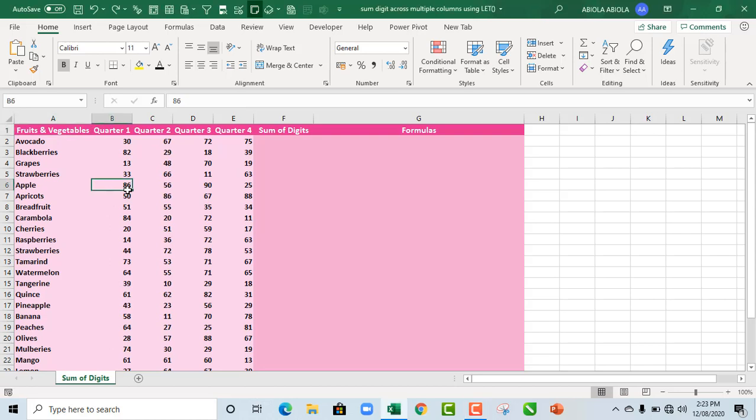Hello, this is Isabella David. In this tutorial, I'm going to show us how to sum digits across multiple columns using the LET function. So let's get started.